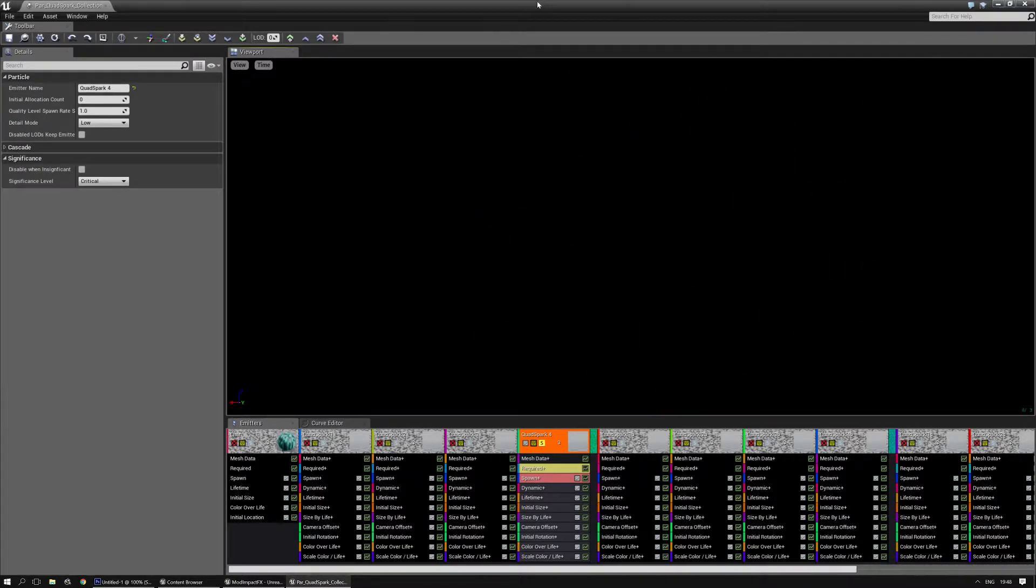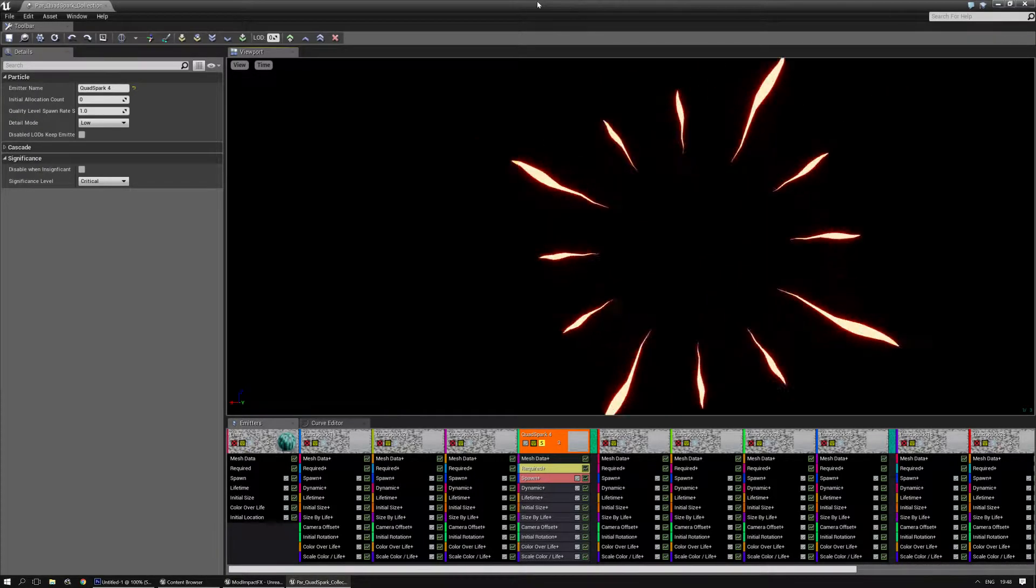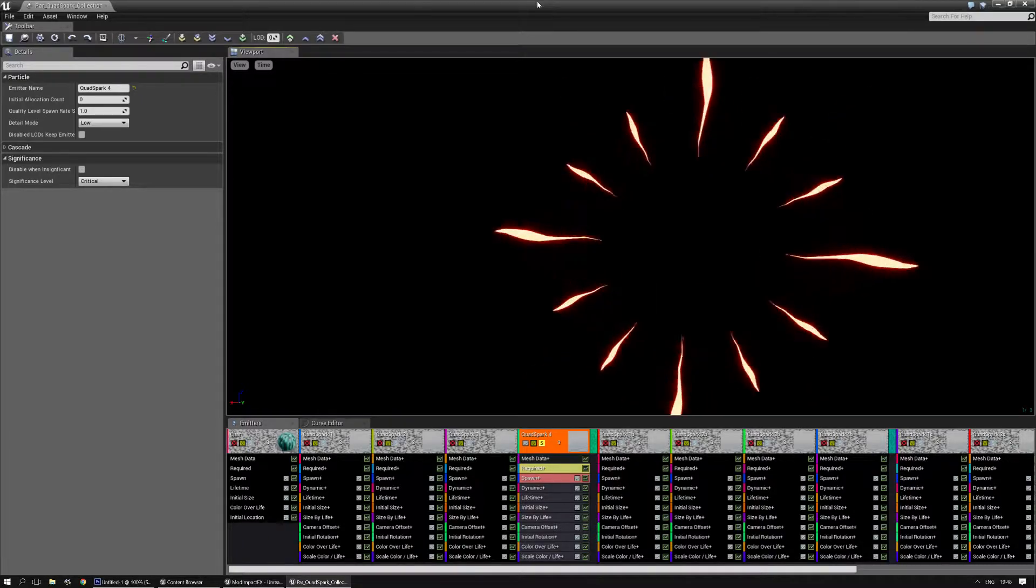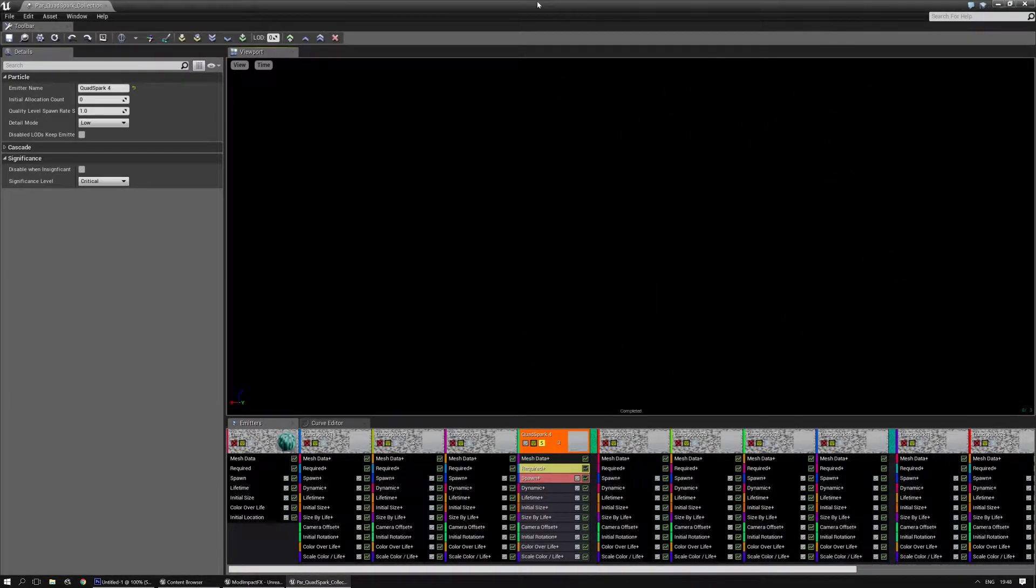Hello, I am Luos and in this guide slash tutorial for the impact effects pack I'm going to show you how to make a new texture for the quad spark particles.